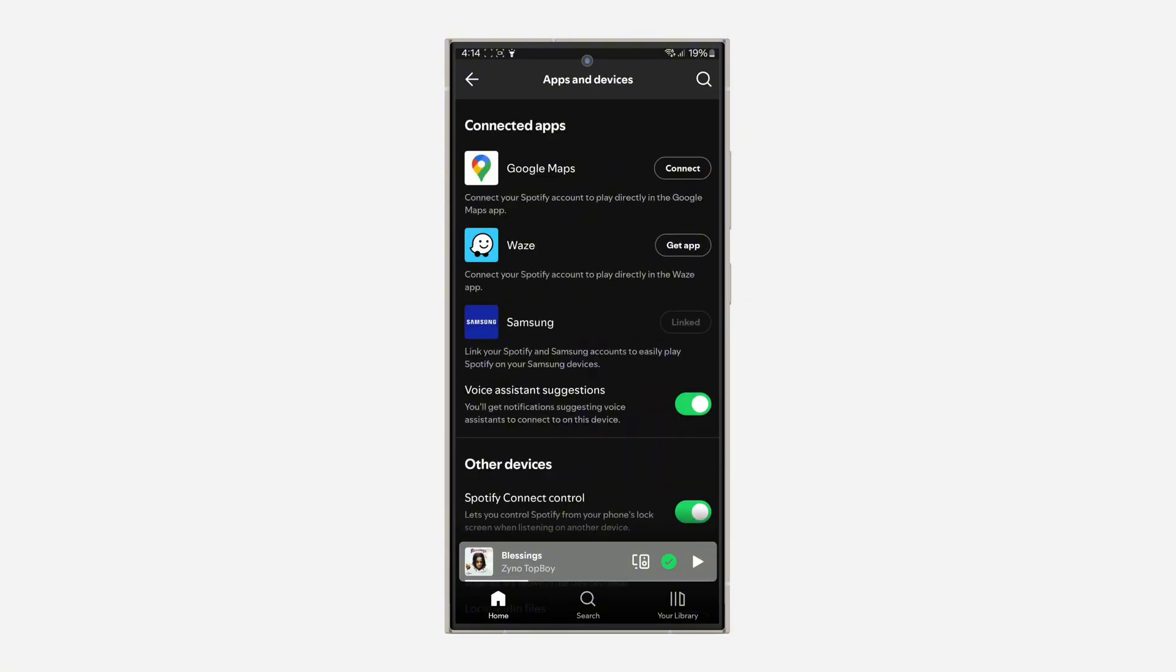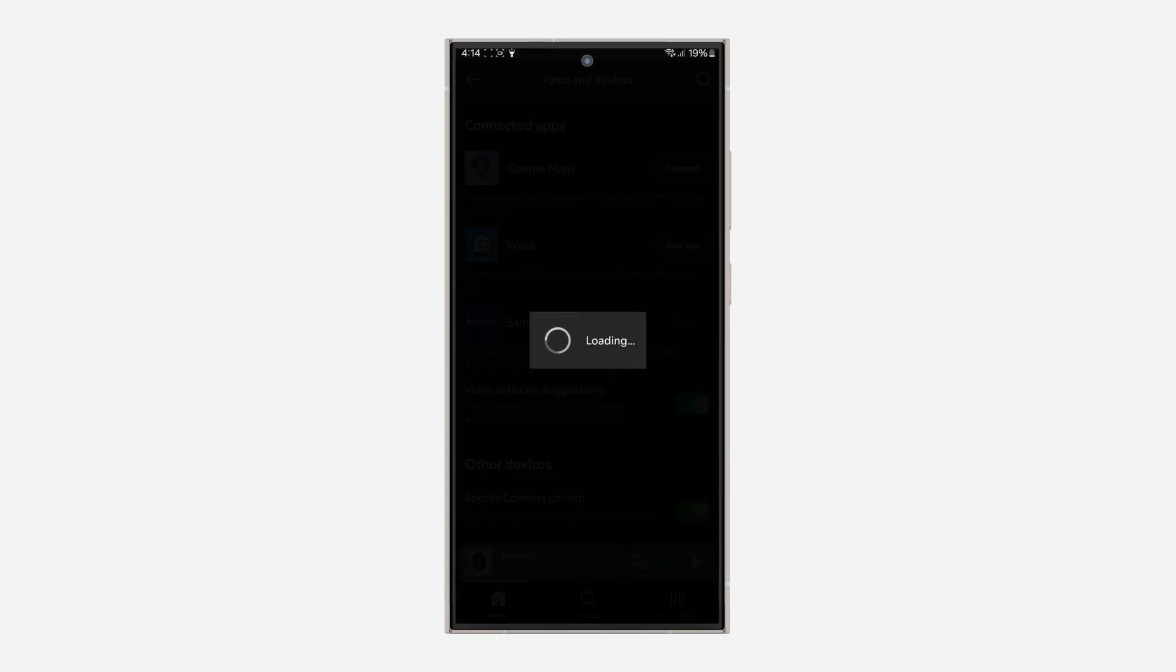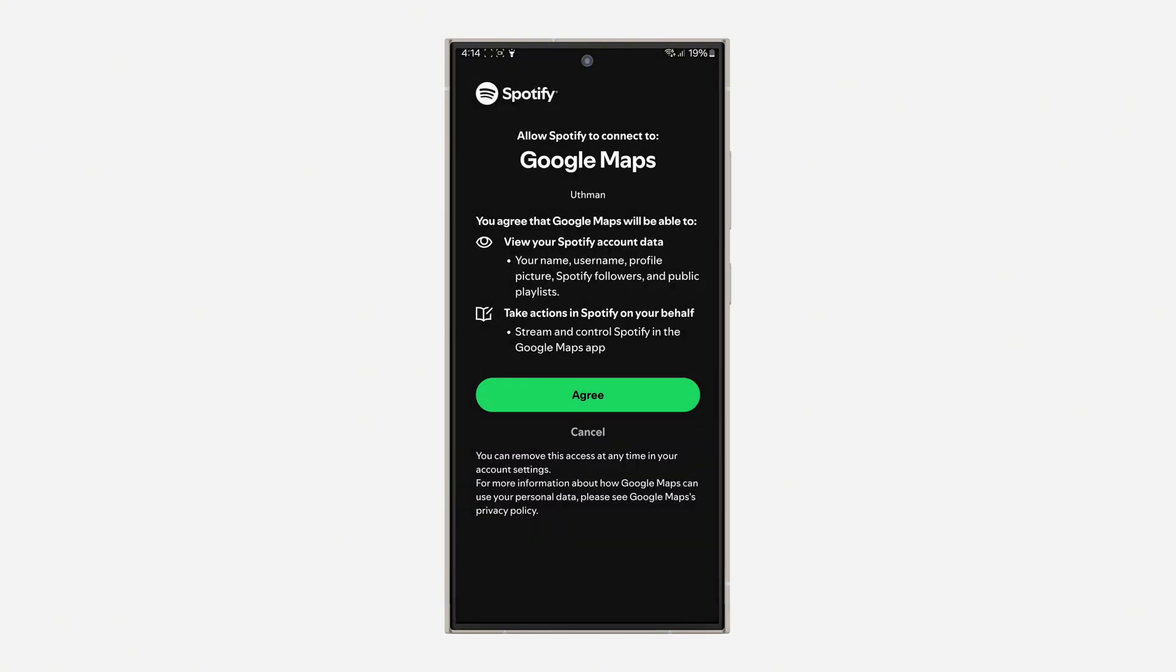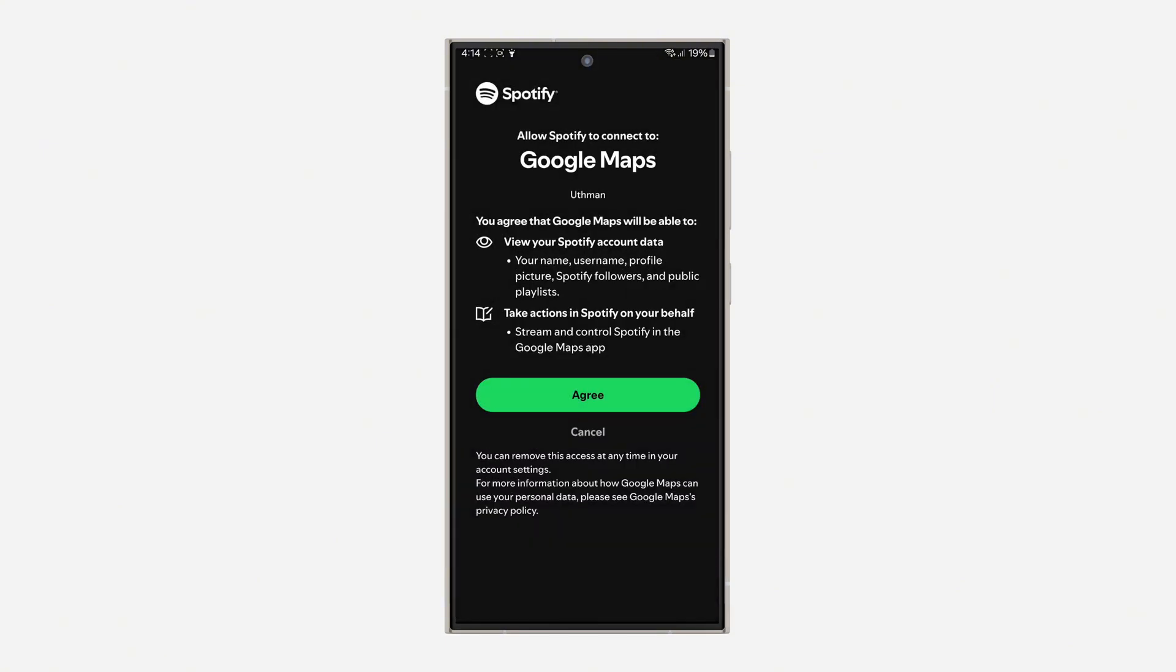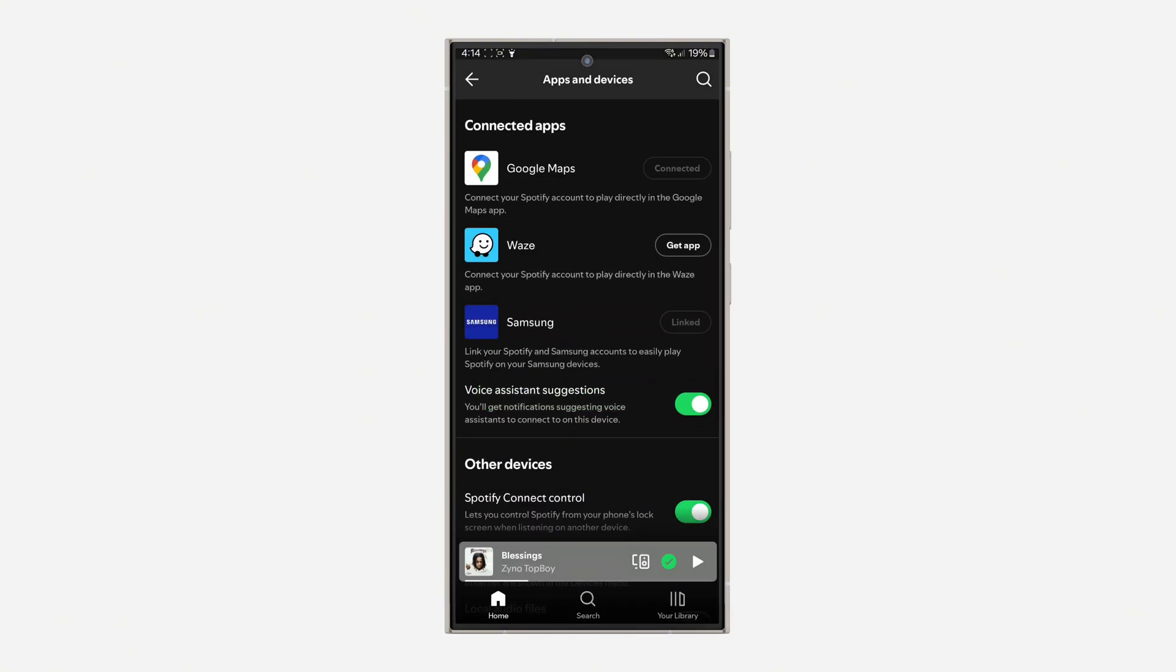Now you're going to see Google Maps. You can connect your Spotify account to play directly in the Google Maps app. Click on connect and wait for a few seconds. Click on agree and it will now be linked successfully.